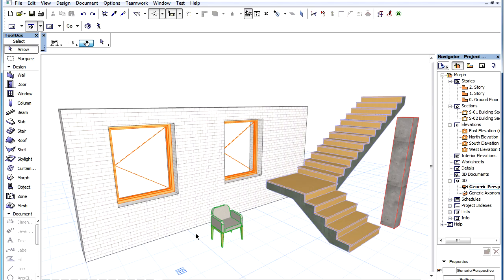It is possible to create a Morph element out of other construction elements. This would usually be done when you want to create a custom geometry that is not possible with the given element type.